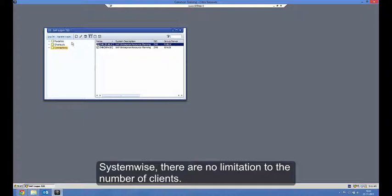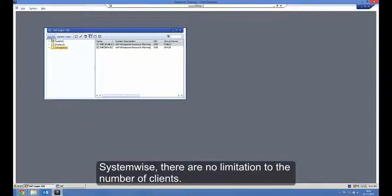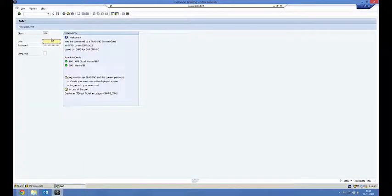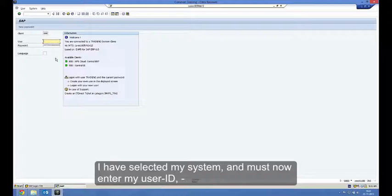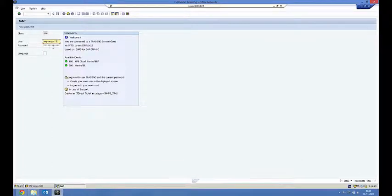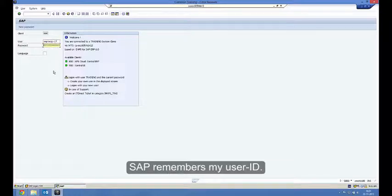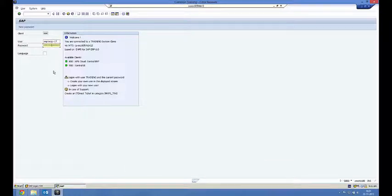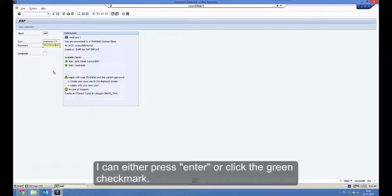System-wise, there are no limitations to the number of clients. I have selected my system and must now enter my user ID and password. SAP remembers my user ID. I can either press Enter or click the green check mark.